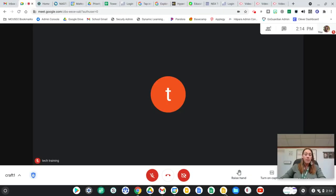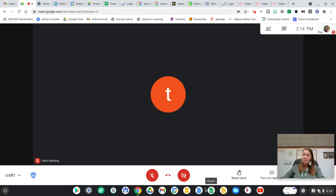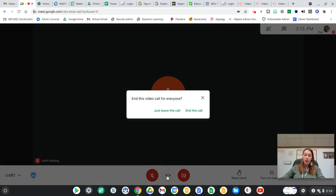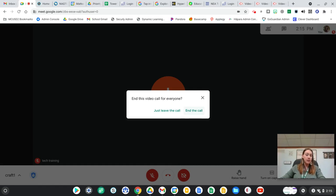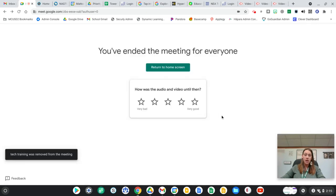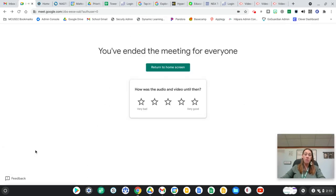Now I might be done with my meeting and I want to help ensure that students cannot get back on this meet when I'm not here. I'm not going to just X out up here. You have two options: just leave the call or end the call. I don't want anybody else getting in this, so I'm going to end the call. This says now you've ended and it says tech training was removed from the meeting.